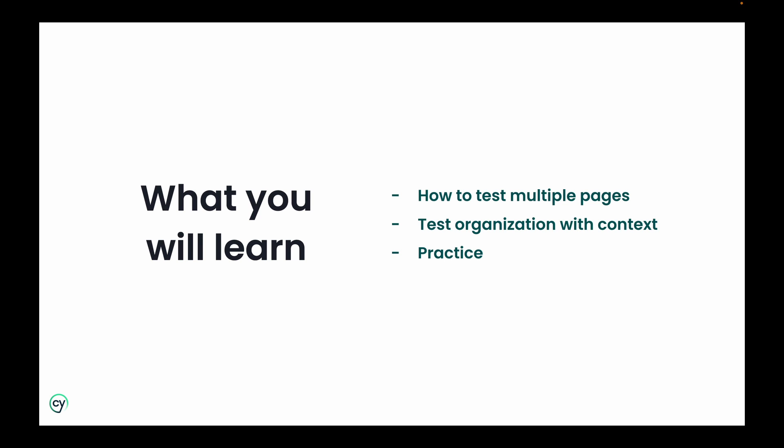How to organize your spec files and tests by using context. We'll also give you opportunities to practice the concepts you have learned in this lesson. If you get stuck, the answers are provided.